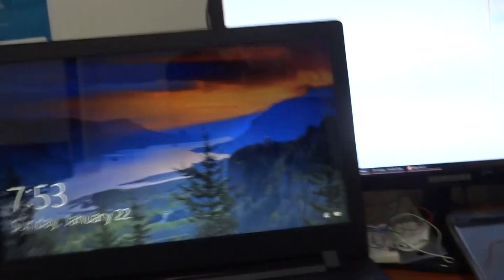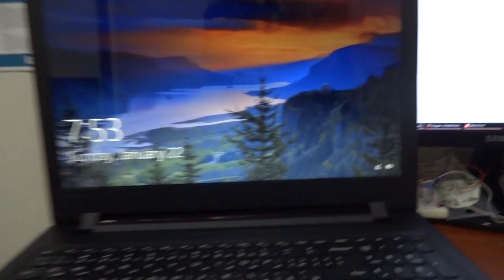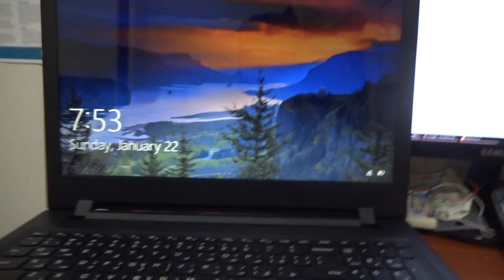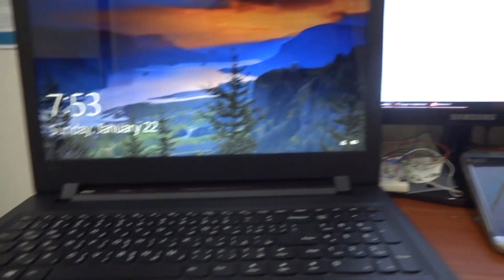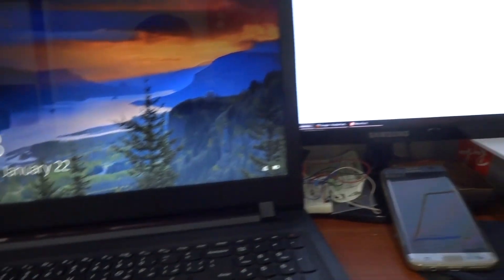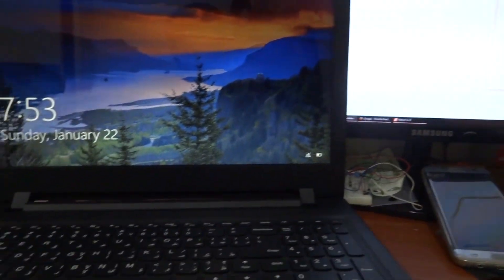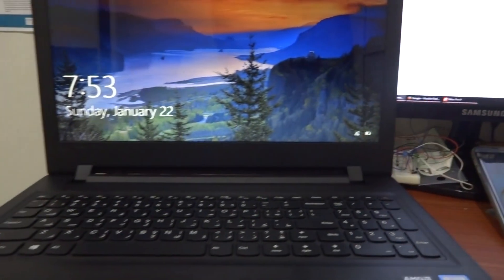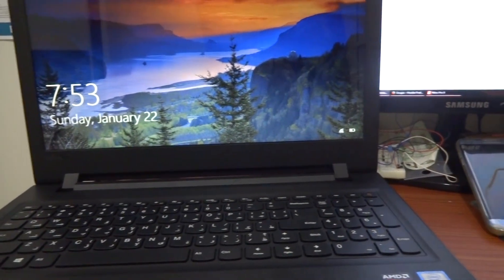Assalamu alaikum viewers. Today I will show you how you can go to the BIOS mode in Lenovo IdeaPad 110.